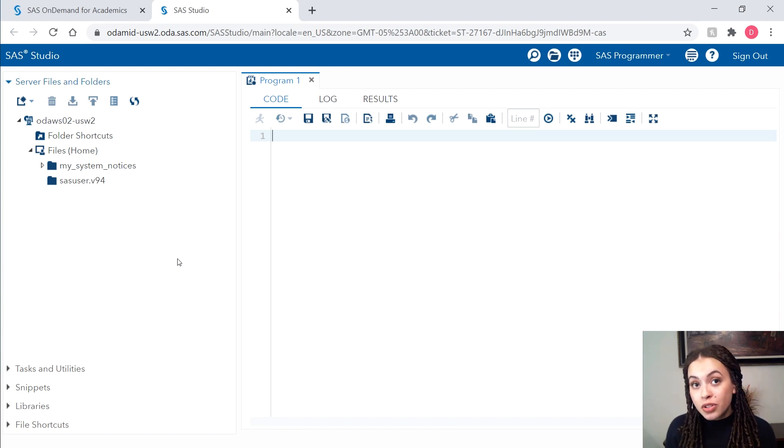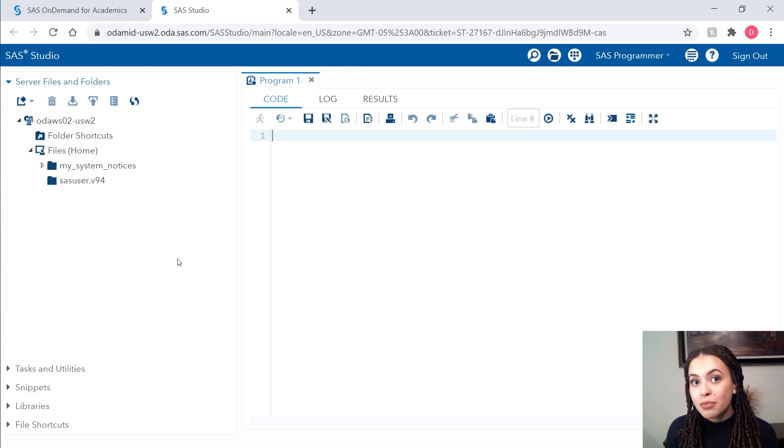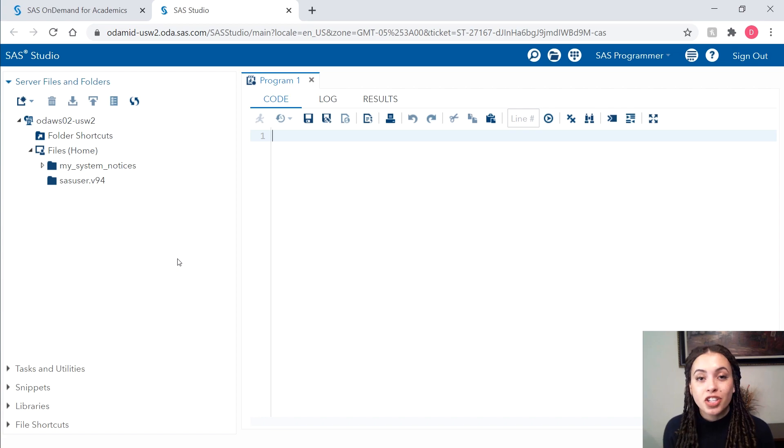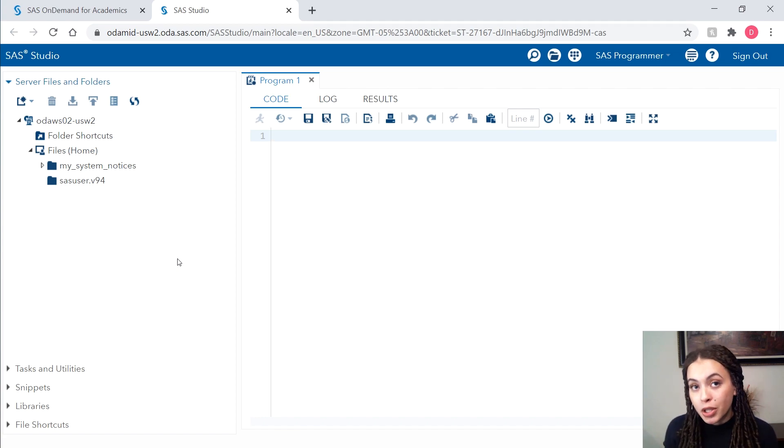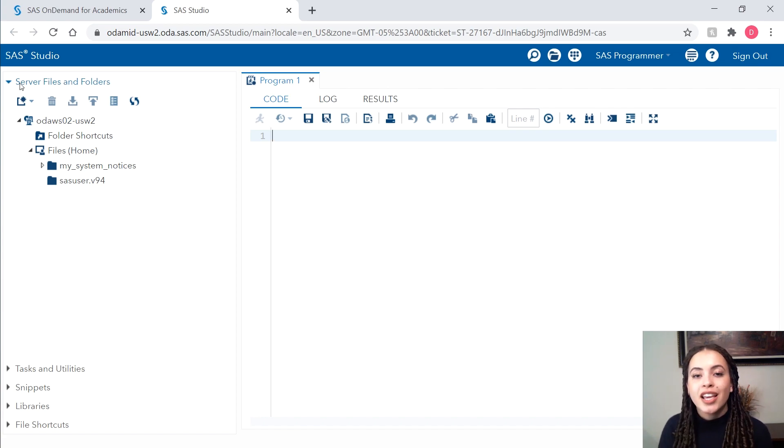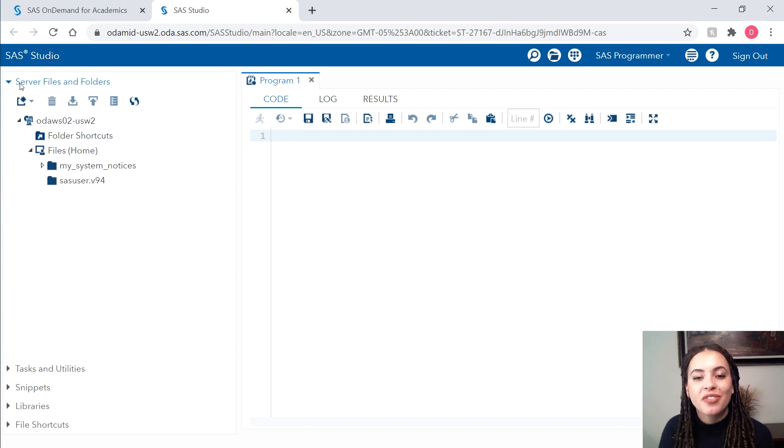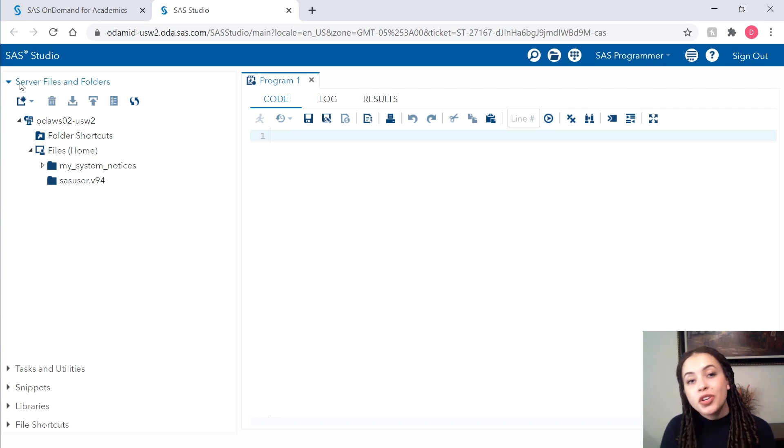So any files or programs or data that we want to use will have to be uploaded to this server. We'll do that underneath this section called Server Files and Folders. I'll show you how to upload the files in a moment. But first, let's see what's already included.